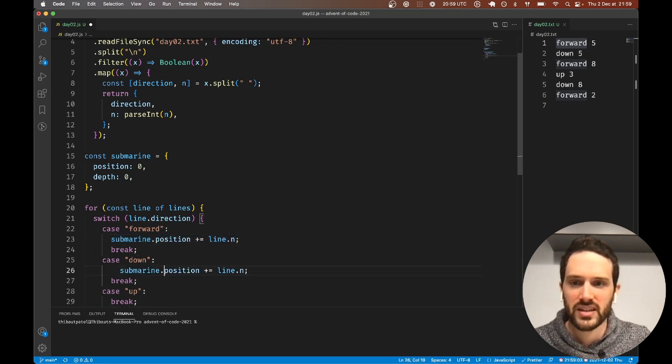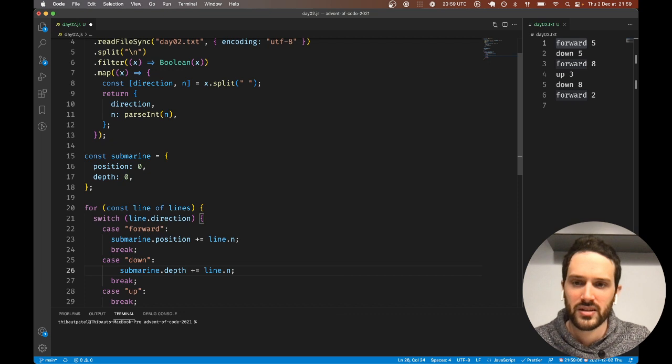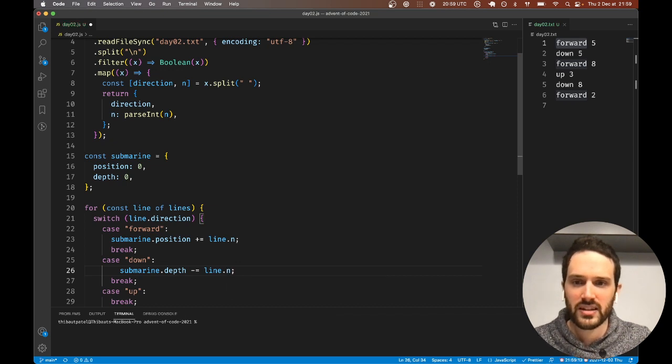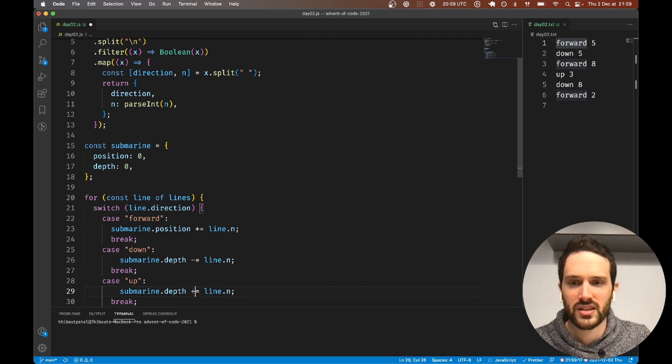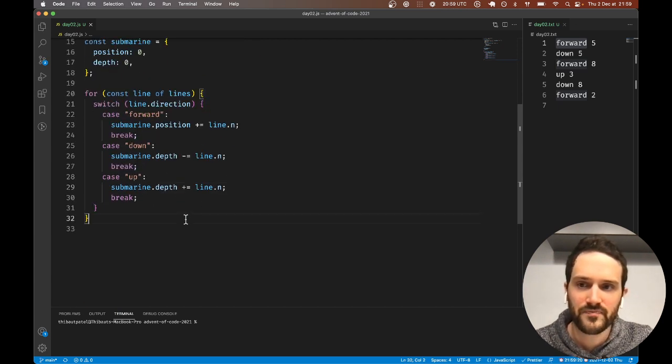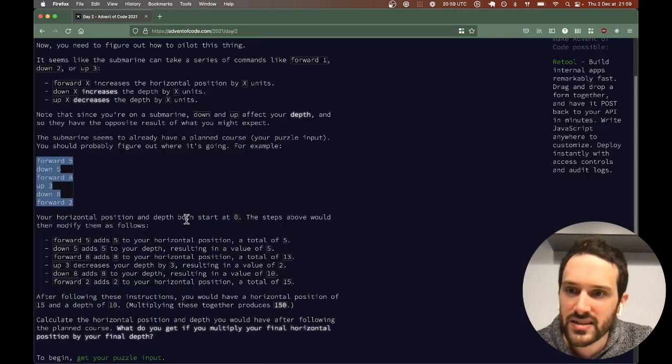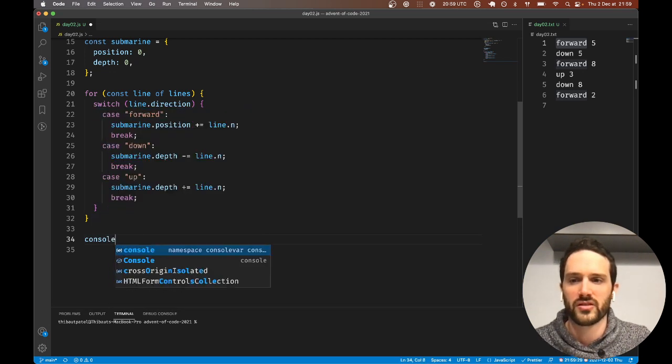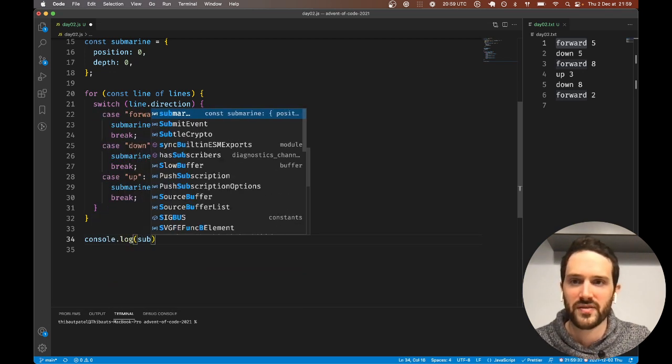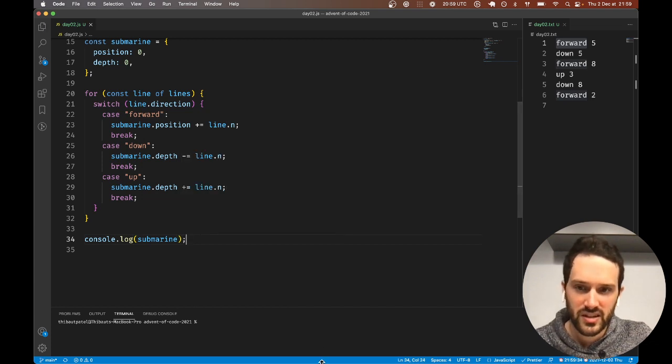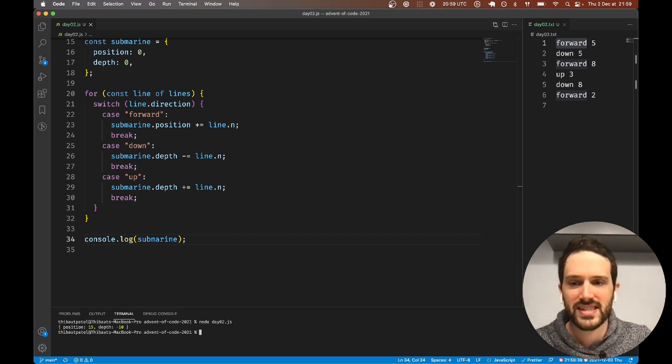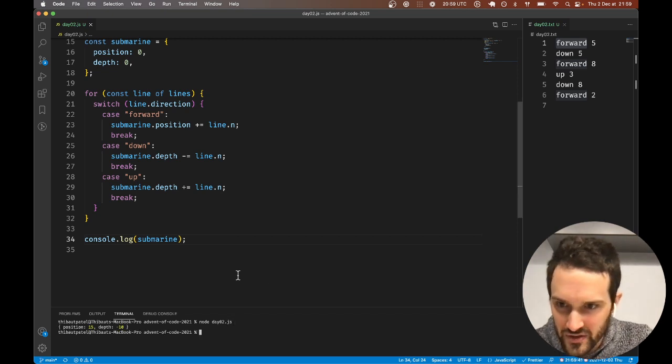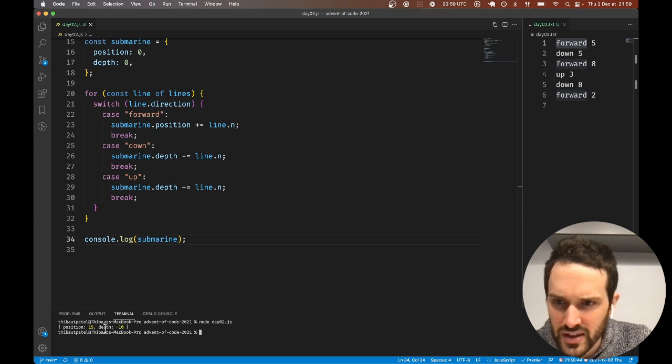Here this is not going to be position but the depth. When we go down we say minus equal n, and here plus equal n. I believe this should be it. What do we need at the end? We need the submarine to have, actually let's just log, console.log the submarine itself.